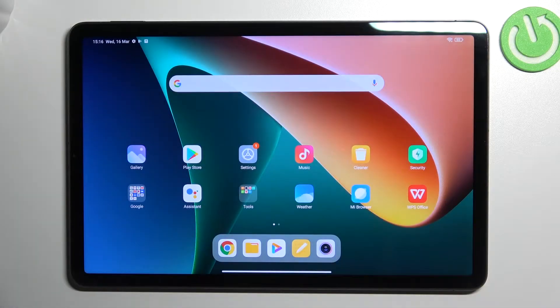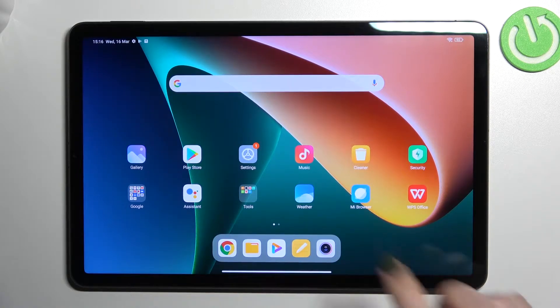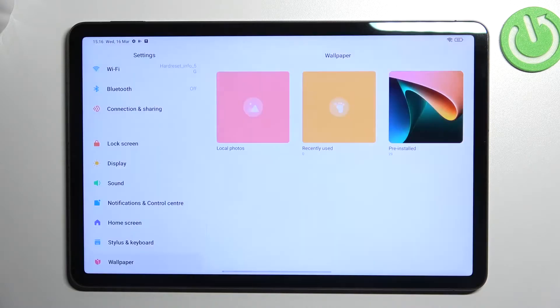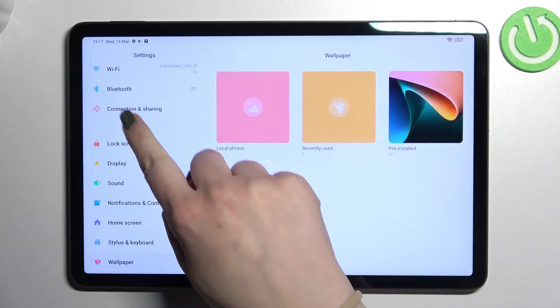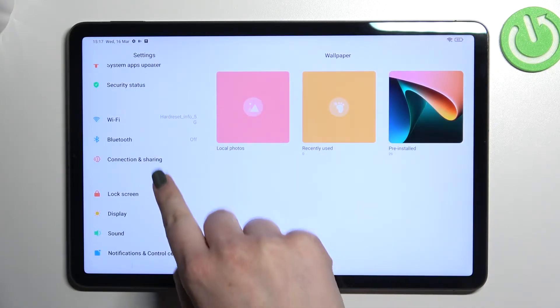Hi everyone, in front of me I've got the Xiaomi Pad 5, and let me share with you how to change the wallpaper on this device. So first of all, let's enter the settings, and here as you can see in this left section we have to scroll down to find the wallpaper section.